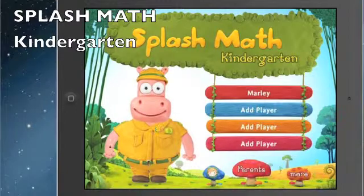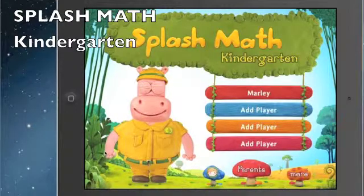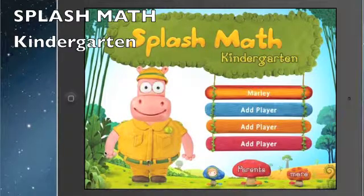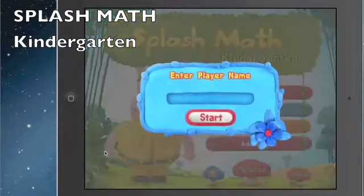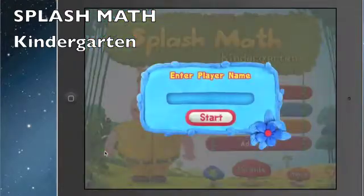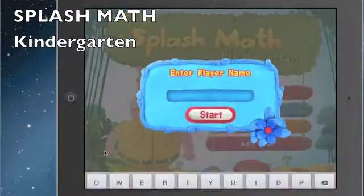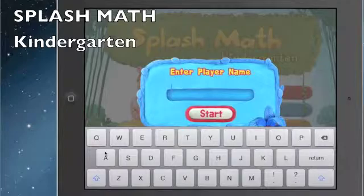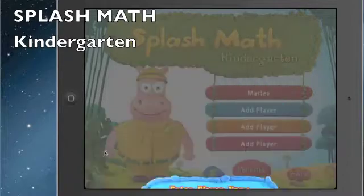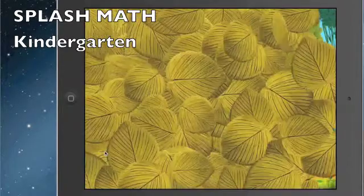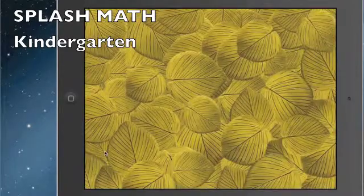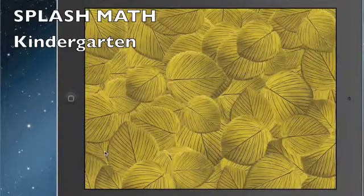I want to take a minute and show you a little bit about what it can do. Let's tap on 'Add a Player' and see how quickly you can add a player and get started. Enter the player's name, put in my name, hit start.